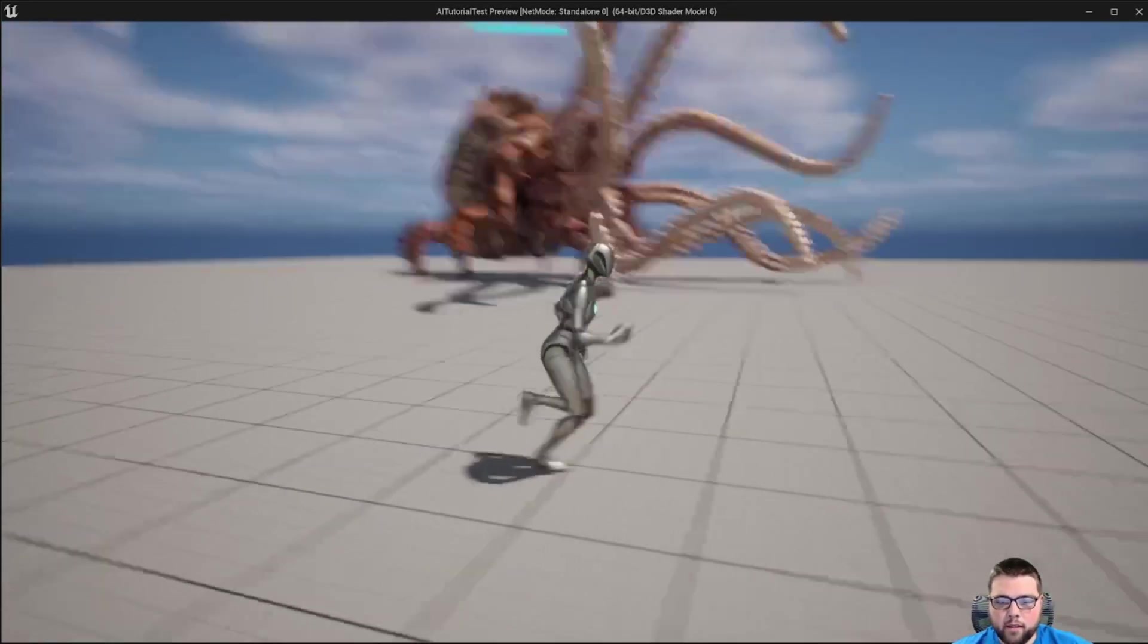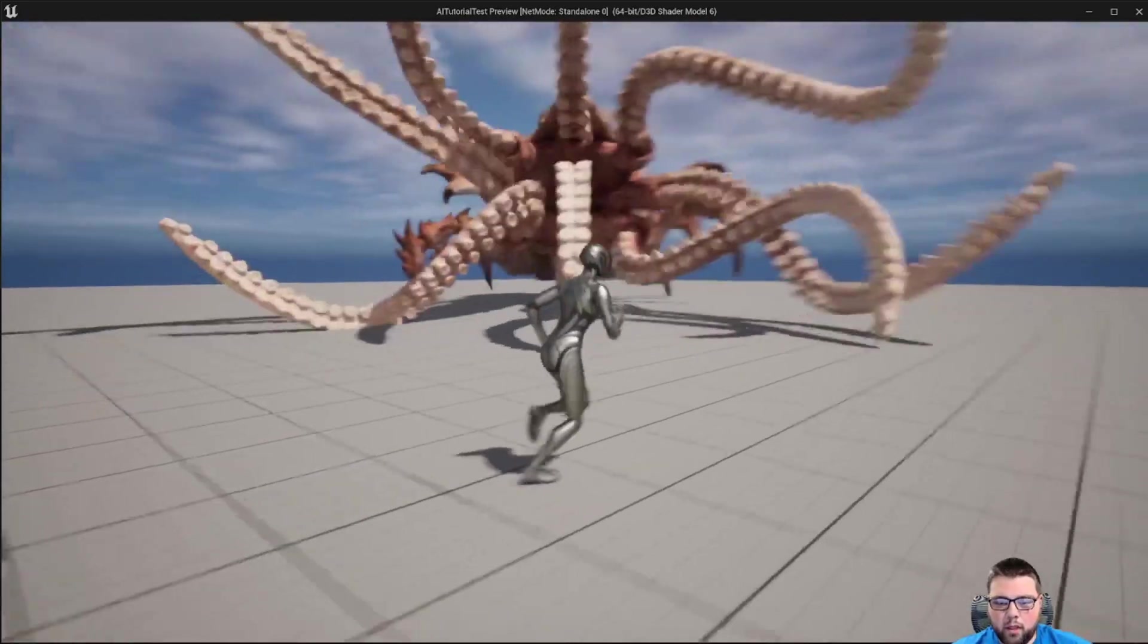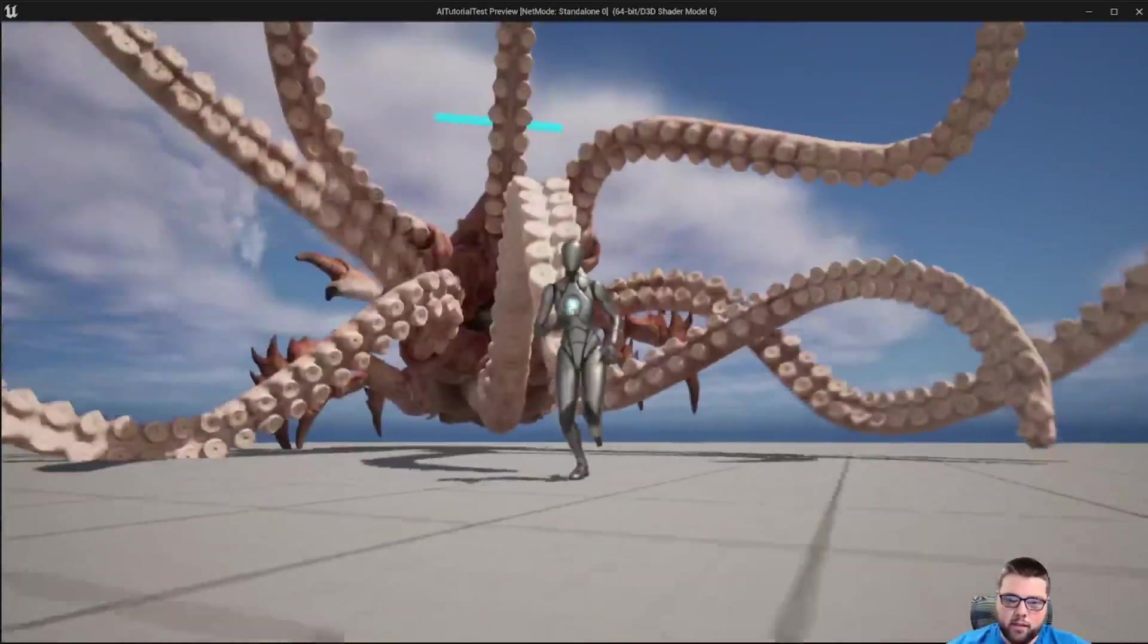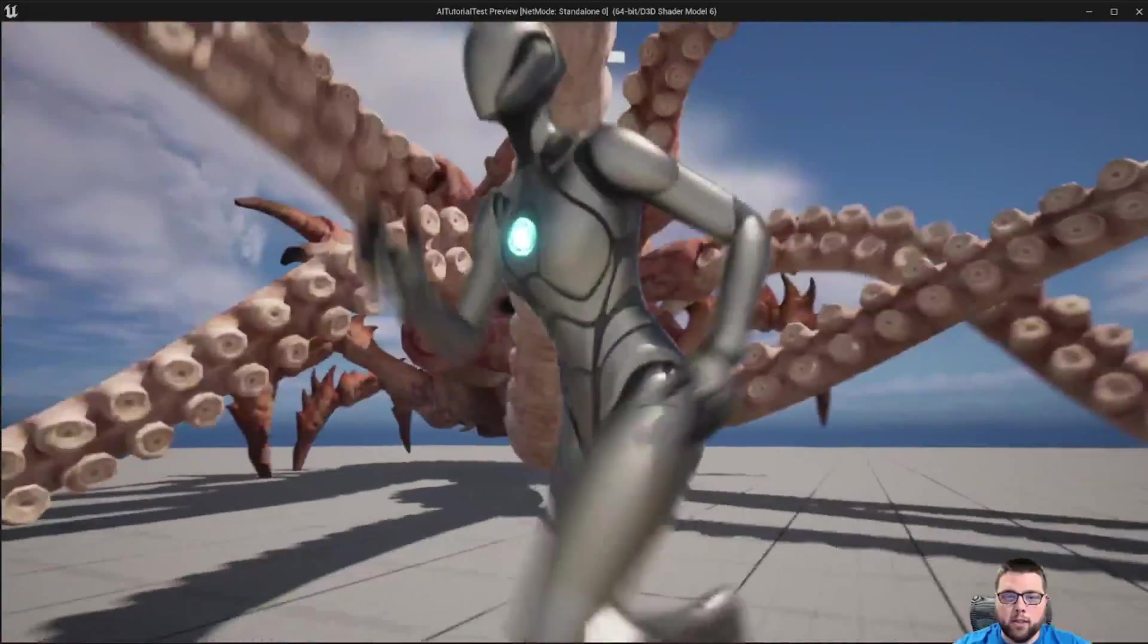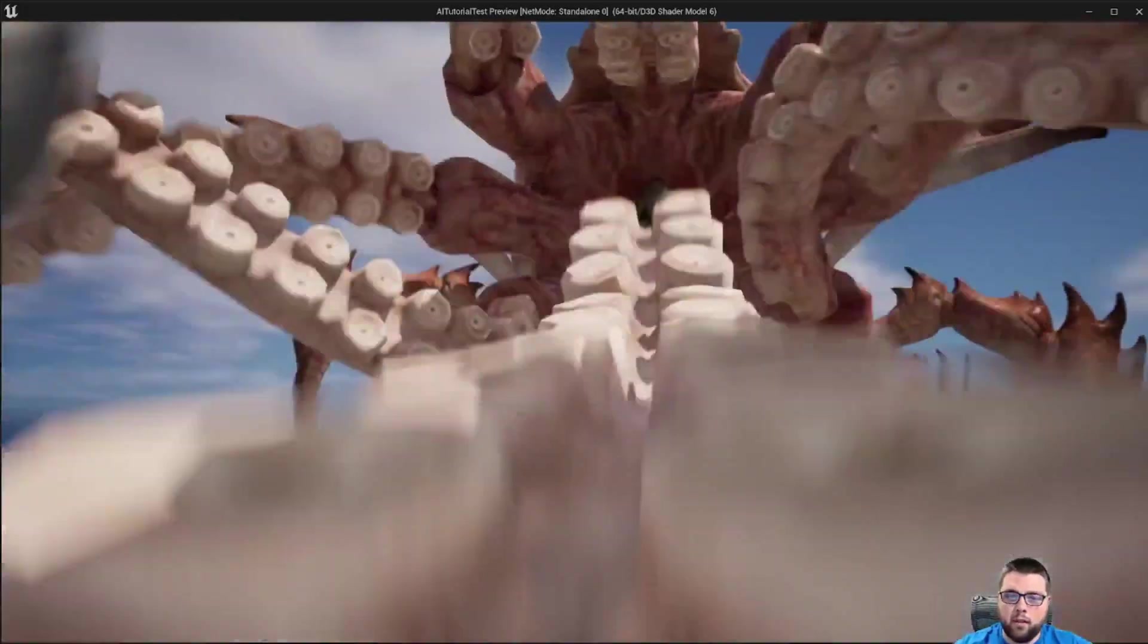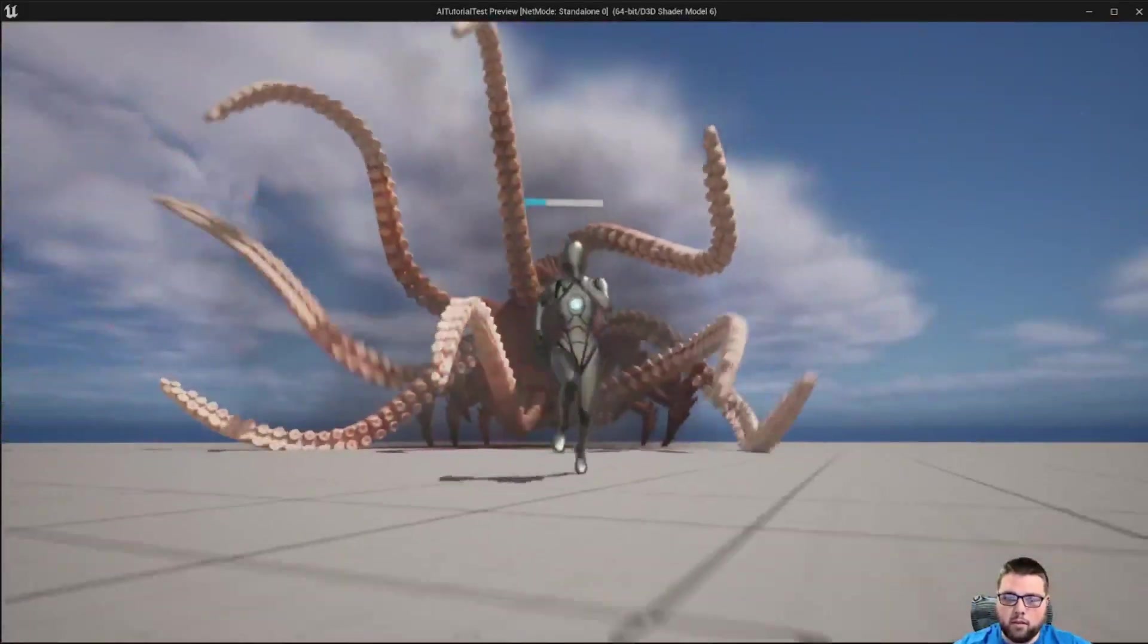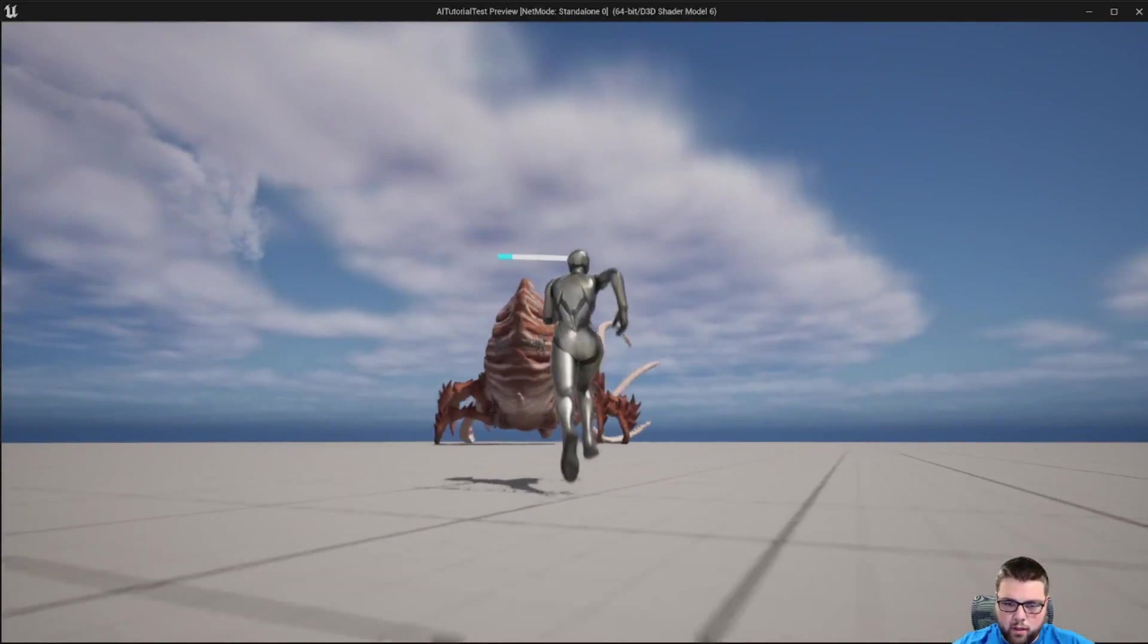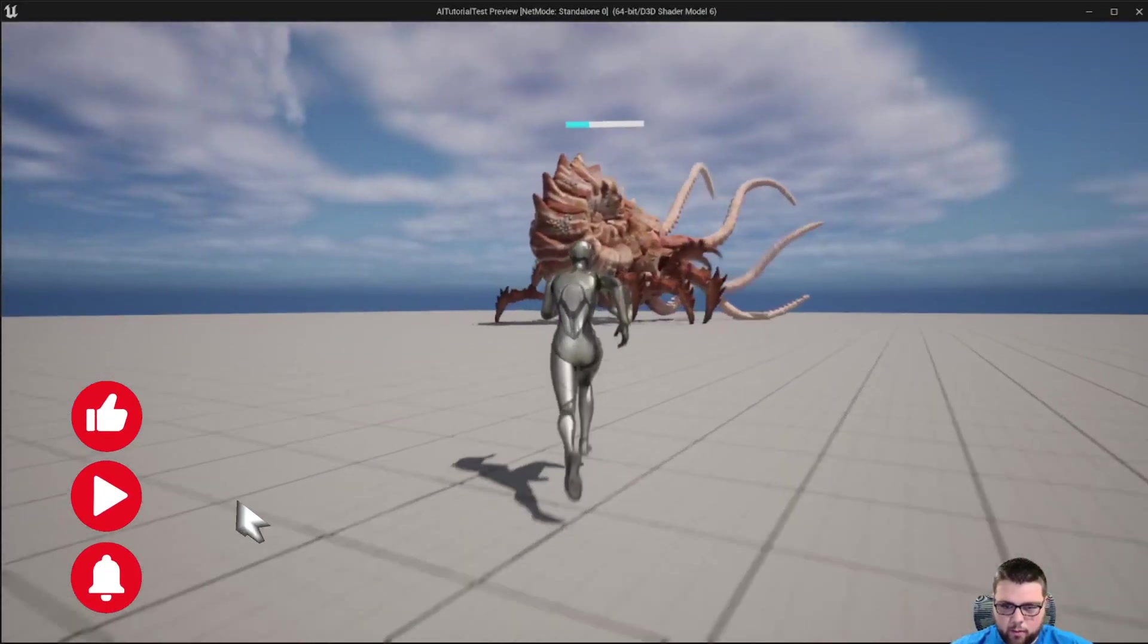As an example, here we are. The monster is chasing us and I'm going to begin damaging his health. Once it gets to a low number, he actually begins to run away from us.